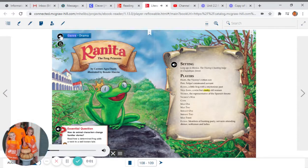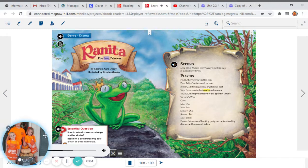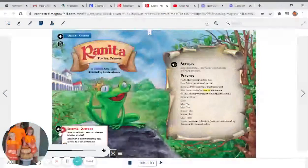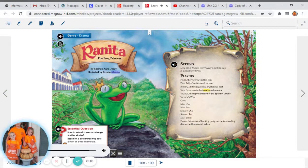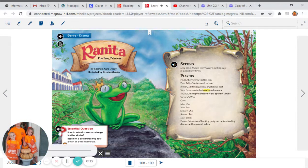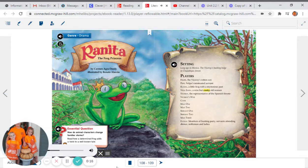Genre: Drama. Renita, the Frog Princess. By Carmen Agra Deede. Illustrated by Renato Alarcao. Essential question: How do animal characters change familiar stories?